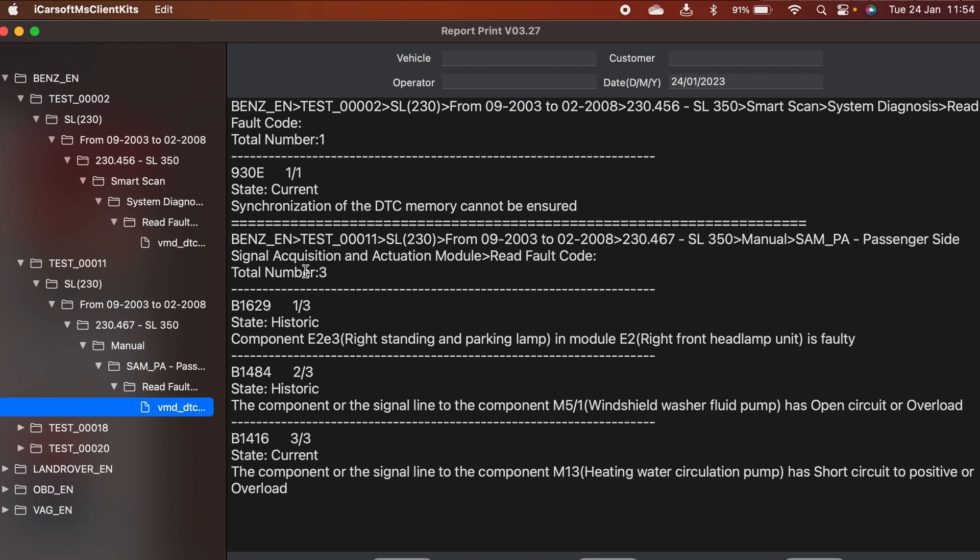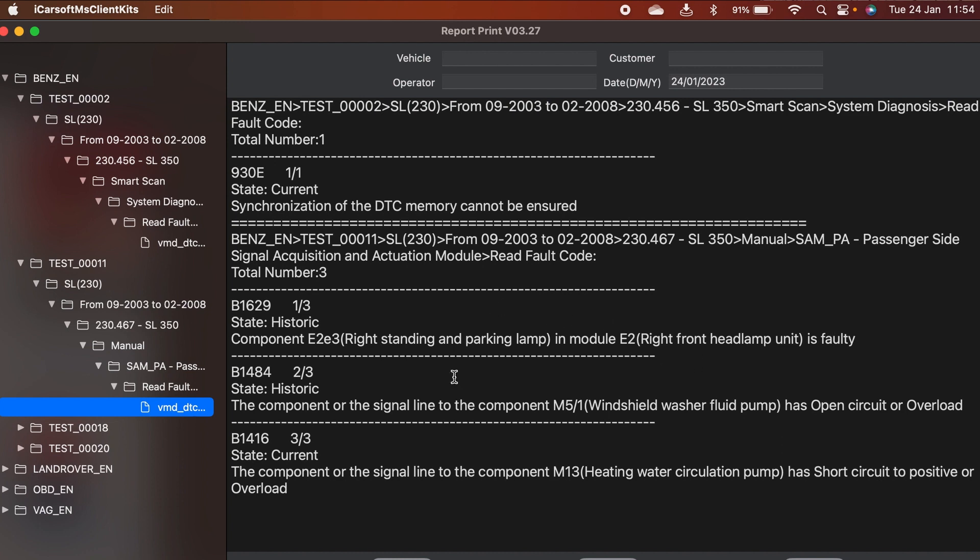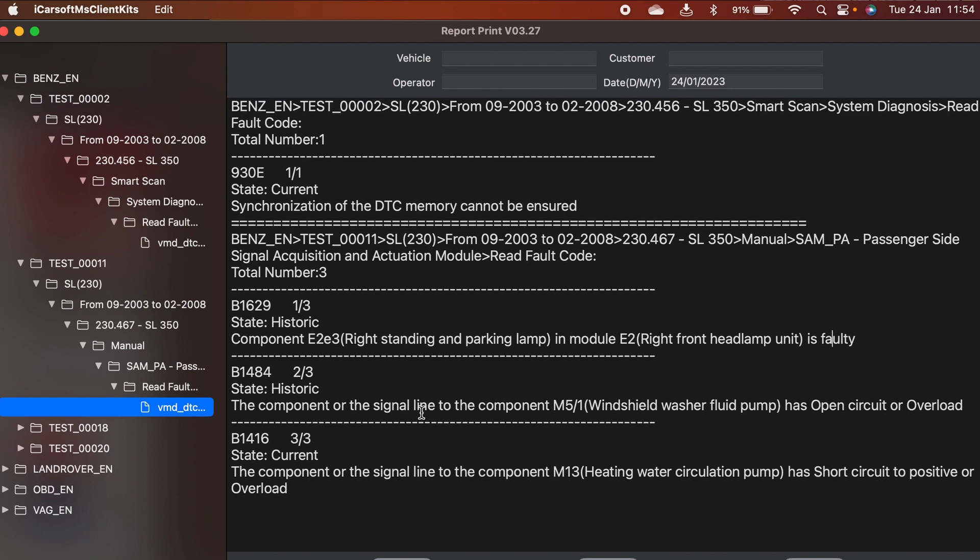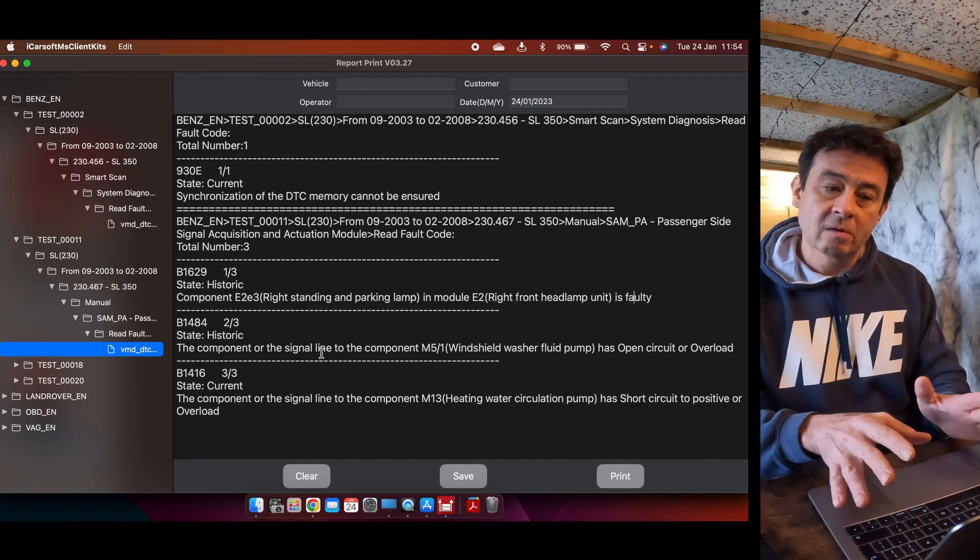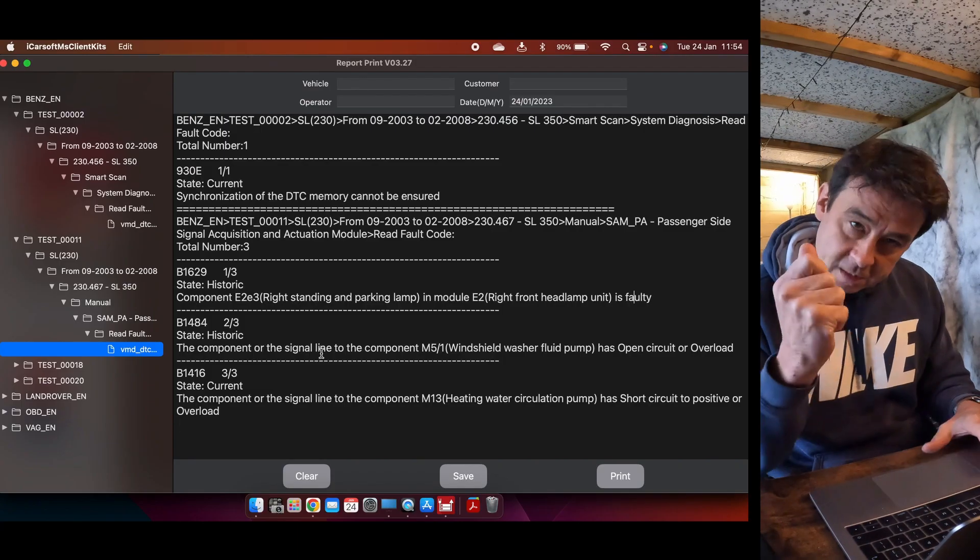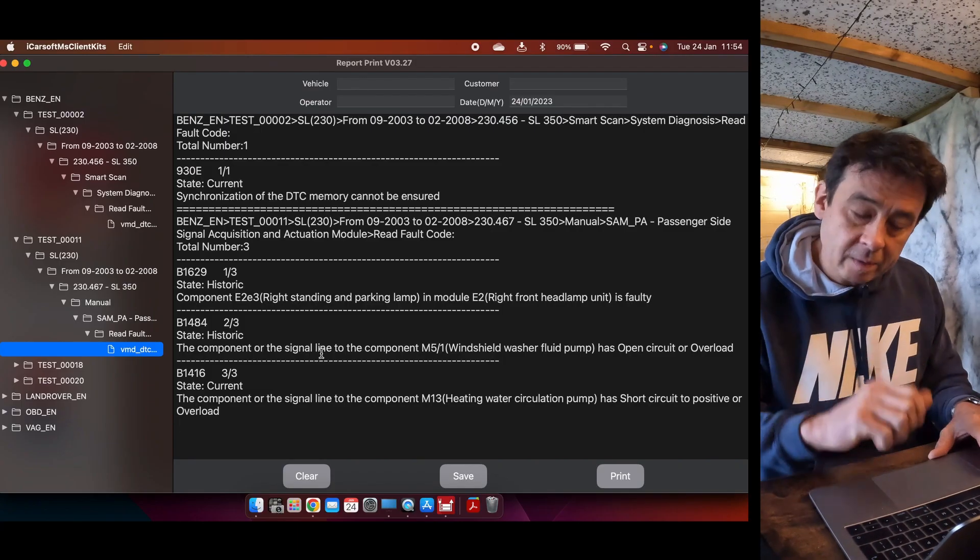Which gave me a B1629 fault code, it was historic, meaning it was already there and it's been there for a little while. And the component's E2, E3 right standing and parking lamp in module E2 right front headlight unit is faulty. So there you go, so it gives you a little bit more depth, a little bit more information. And here's the important thing, you want to take this now and you want to go and print it and have a sexy piece of paper that you can pop down the garage with.